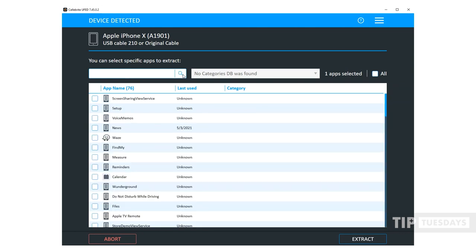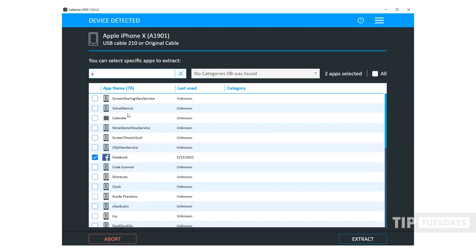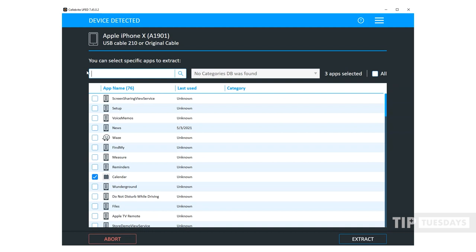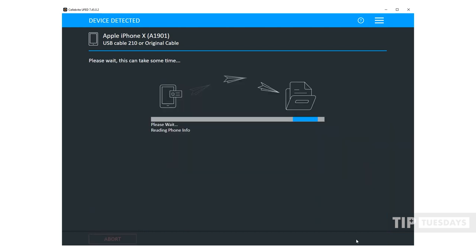Maybe you want Snapchat. Maybe you want calendar. I don't know. I'm going to select a few items here. So I selected three applications and I'm going to select Extract. You can see it's going through and it's starting with the extracting of the metadata and then it will extract the applications that you specified. This is very similar to what we have implemented for Android. So now it is actually supporting iOS as well.